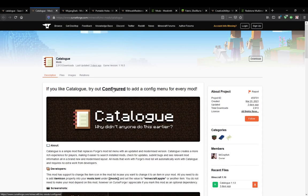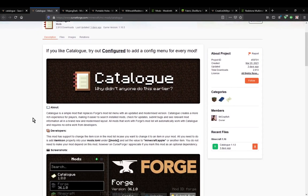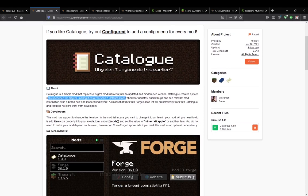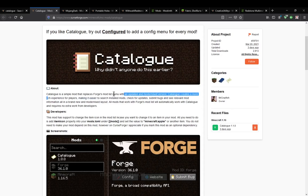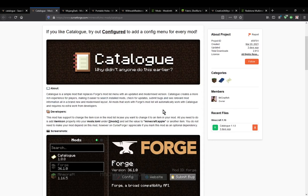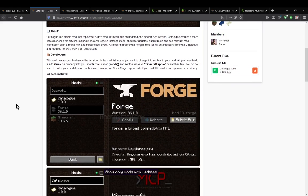There is also Configured, which adds a config menu for every mod, which we'll check out separately. But we'll just check this on its own. It creates a rich experience for players, making it easier to search for installed mods, check for updates, submit bugs, and see relevant mod information, all in a new layout. There's no extra work developers have to do in that to work alongside this, it just sort of automatically does things.